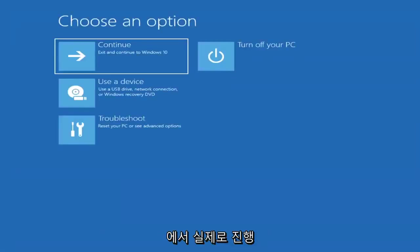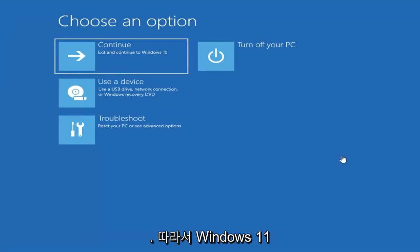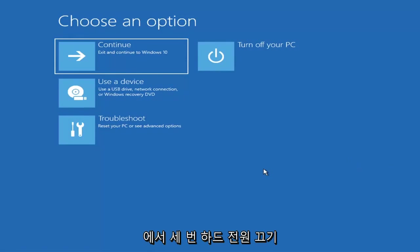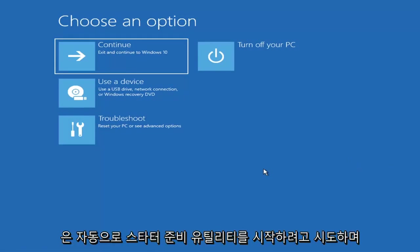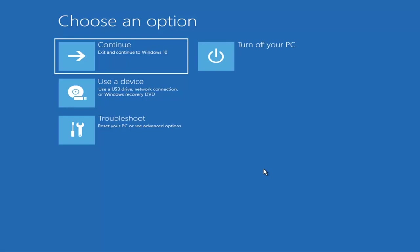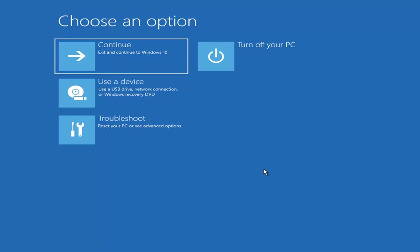The first thing I'd recommend doing would be to actually go ahead and boot to the troubleshooting utility on Windows 11. If you do a hard power off three times in a row, Windows should automatically attempt to launch the startup repair utility. If it doesn't find anything, it will give you the option to select advanced settings, which will take you to a screen that looks like this.